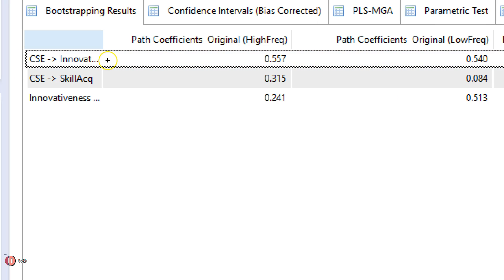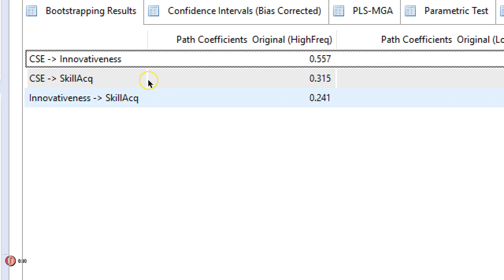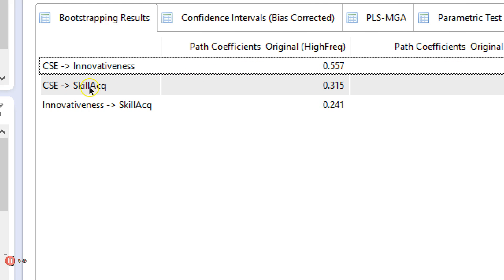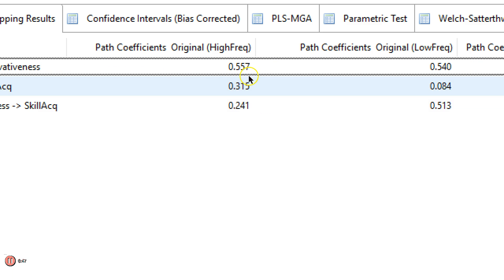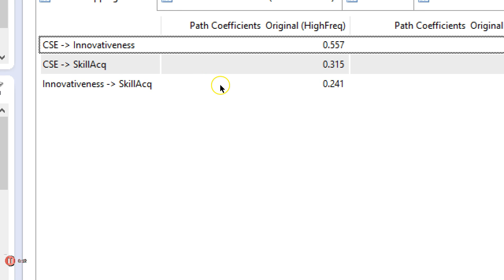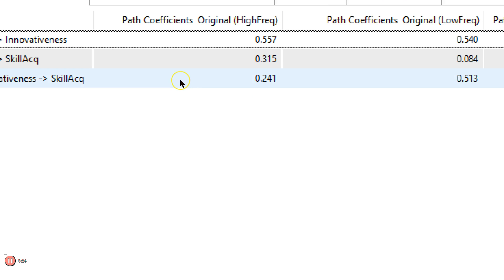The effect from innovativeness, or CSE to innovativeness, was fairly strong for those in the high frequency group. And for the low frequency group there's very likely no difference. And we can find out if there is a difference. But look at these other two. CSE to skill acquisition, strong effect for high frequency, no effect for low frequency. And innovativeness to skill acquisition is a low to moderate effect for high frequency and a strong effect for low frequency. I'm not going to go and theorize about why this might be, I'm just going to show you how to assess it.